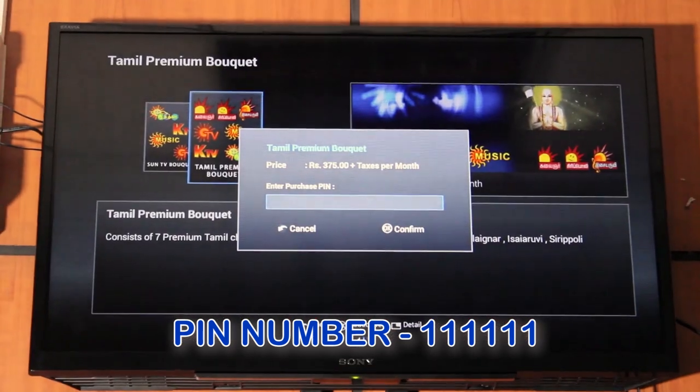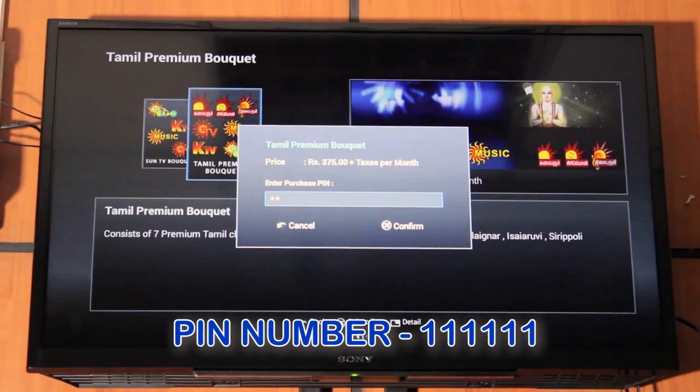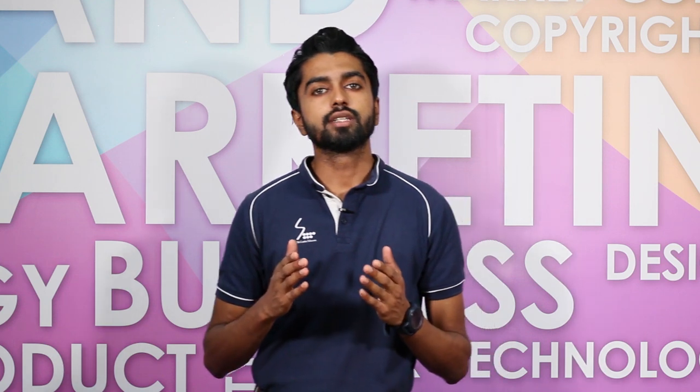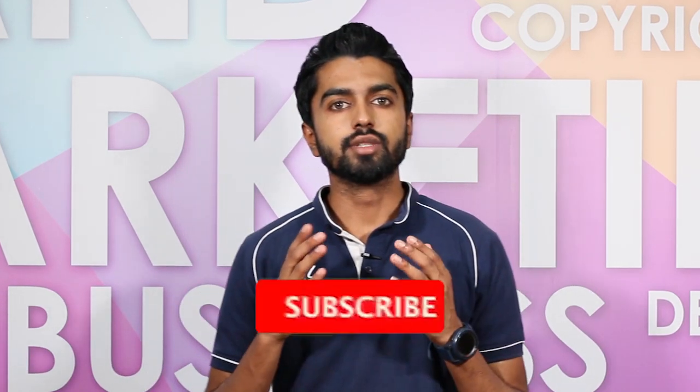If you want to check the POTV remote, you can select a new channel. You can also check the POTV remote to switch to a new channel.